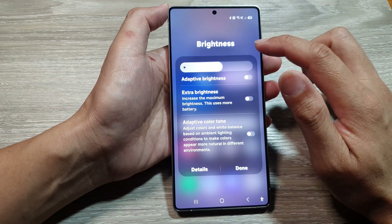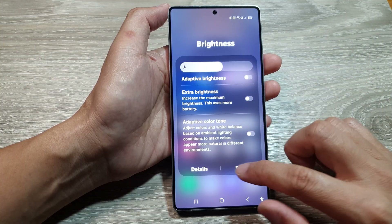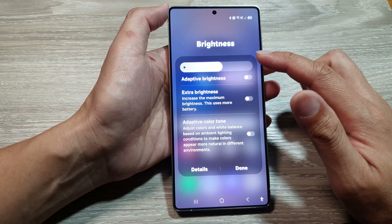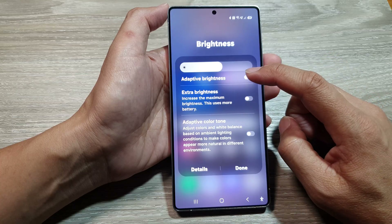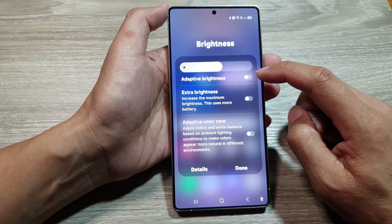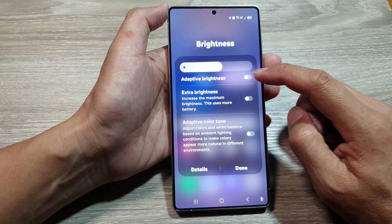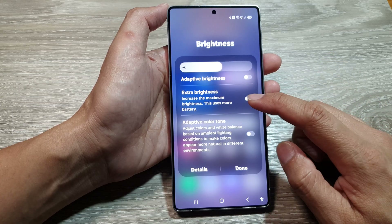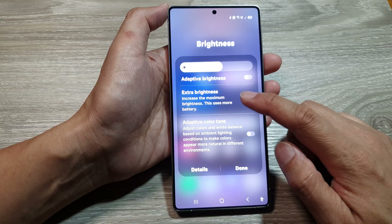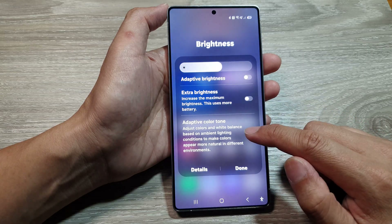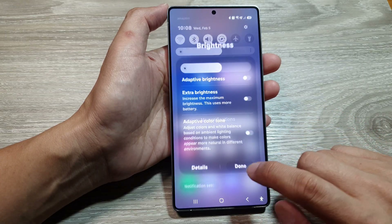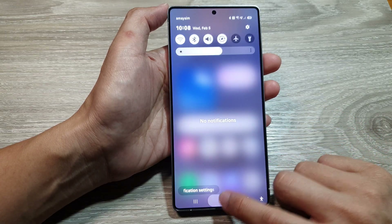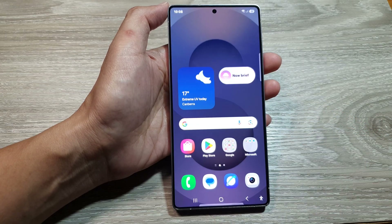If you tap on the three-dots button, this will open up the brightness panel. From here you can also turn on adaptive brightness, extra brightness, and adaptive color tone. Then tap Done.